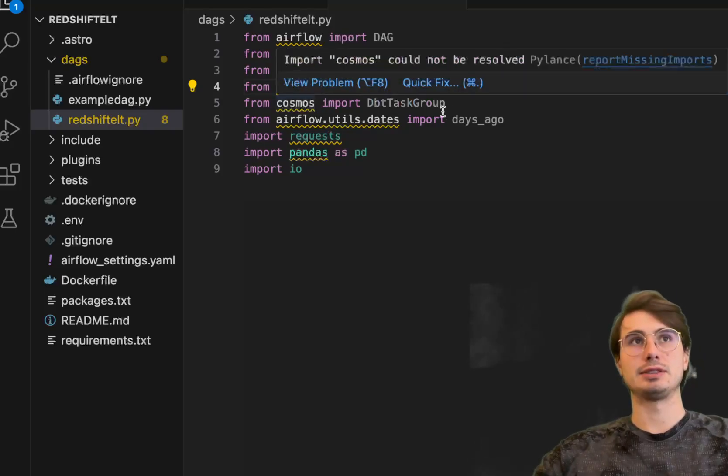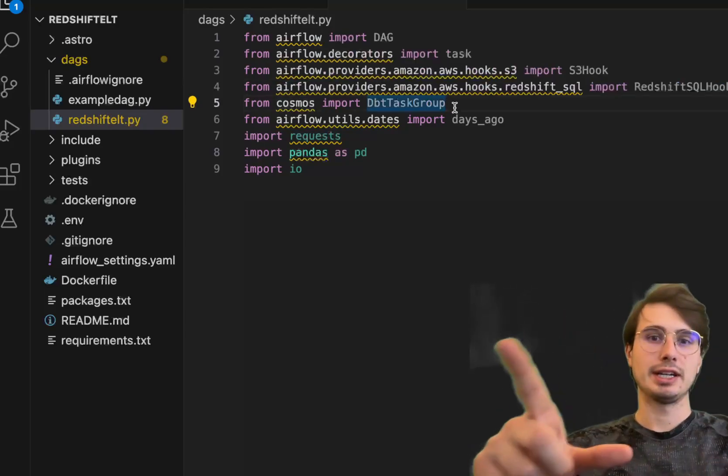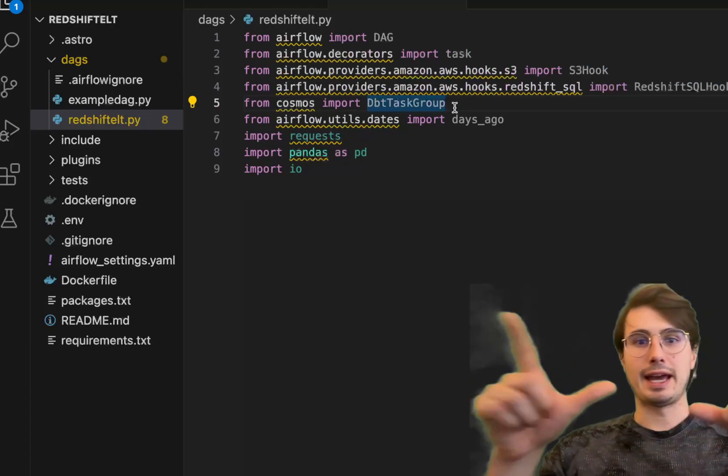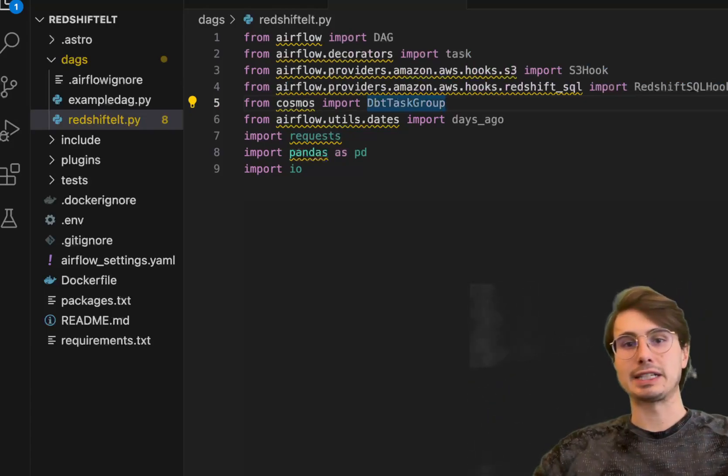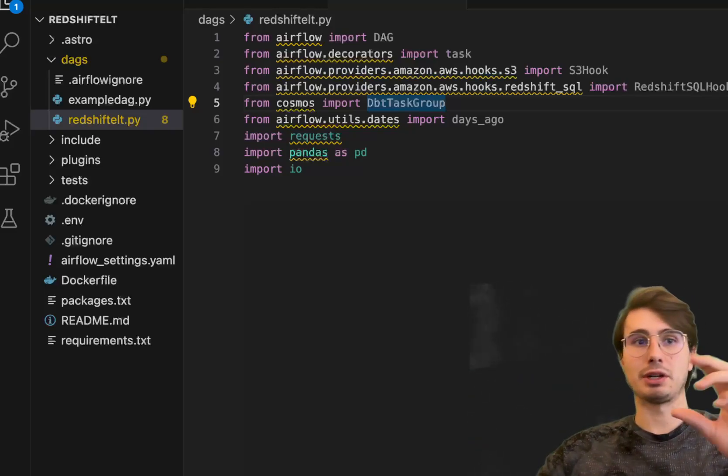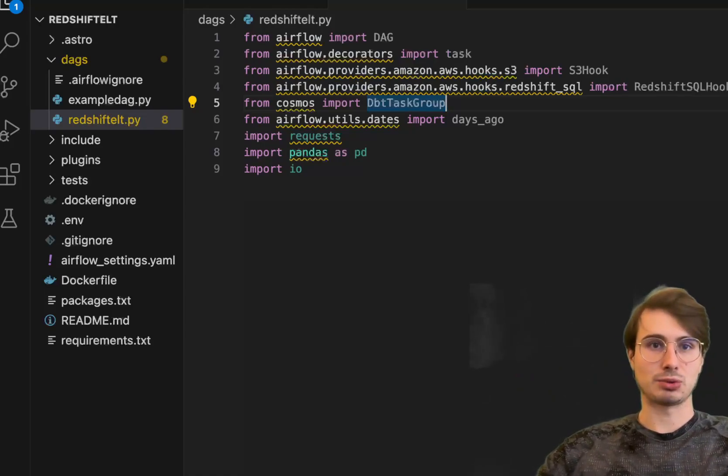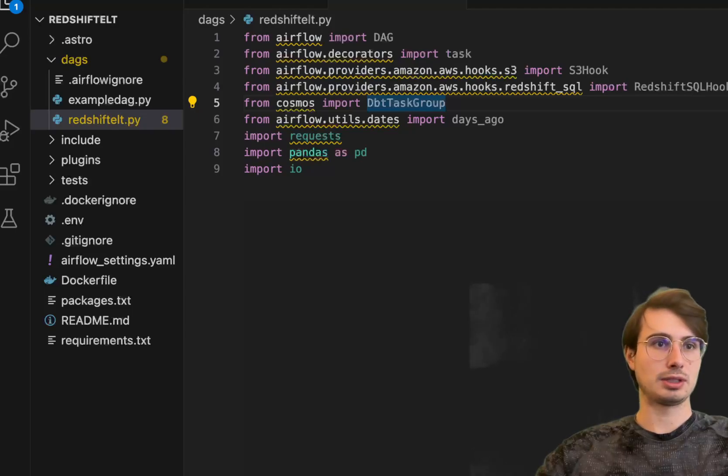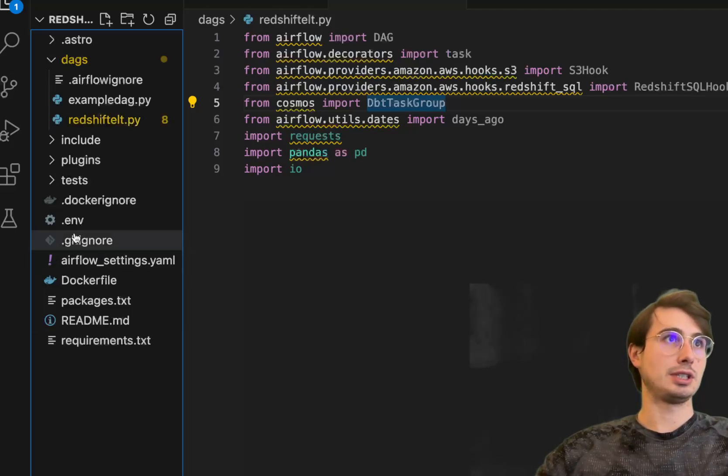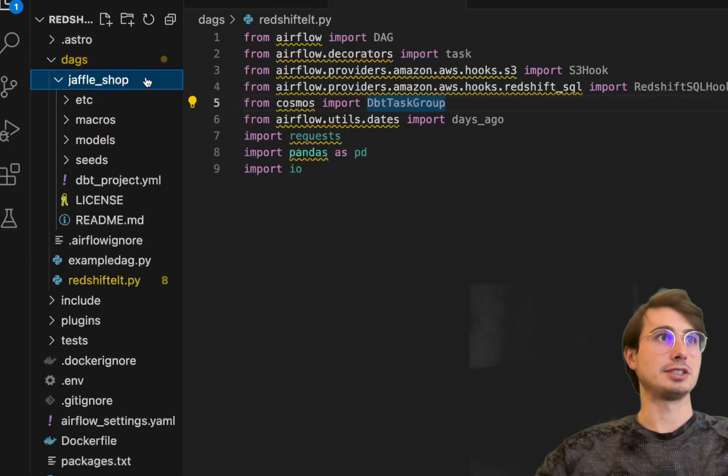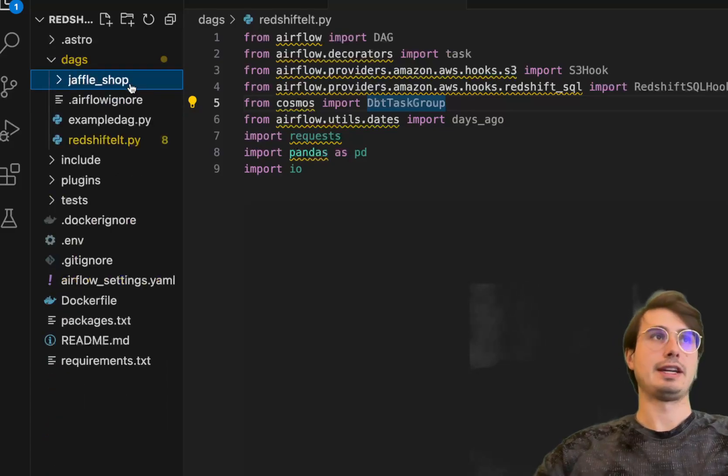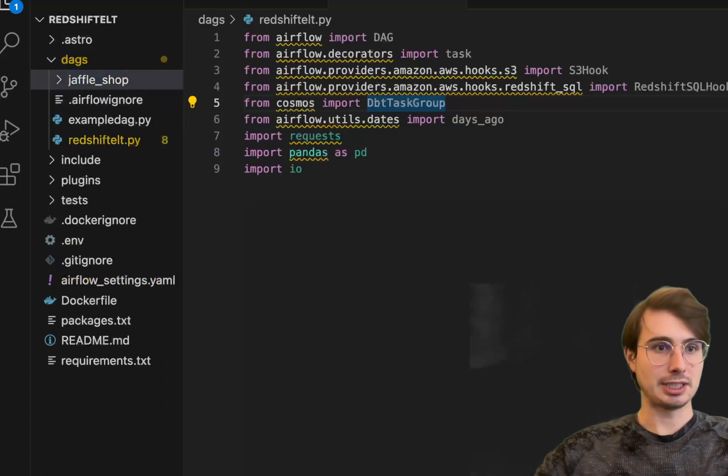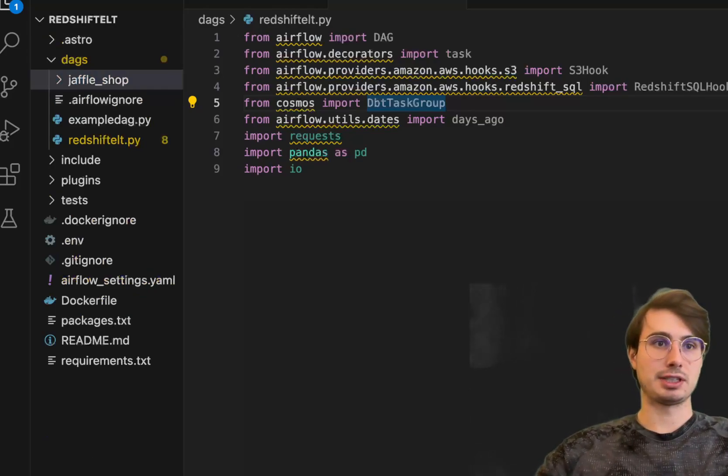This is the Cosmos tool that will allow us to point Cosmos to where our DBT project lives and render a segment of that project or the entire project as individual tasks within Airflow. All you need to do is drag and drop your DBT workflow or DBT folder into your DAGs folder. So I'm going to paste Jaffa shops here. This is my DBT project directory.